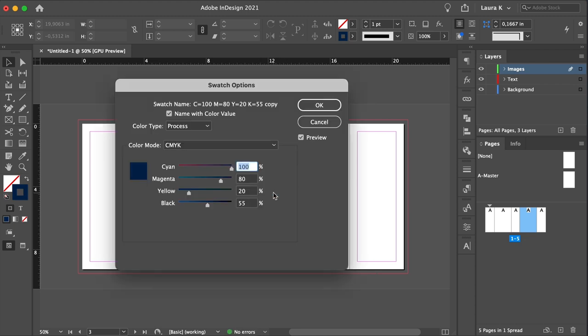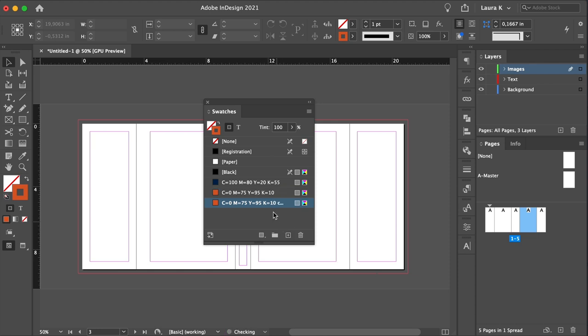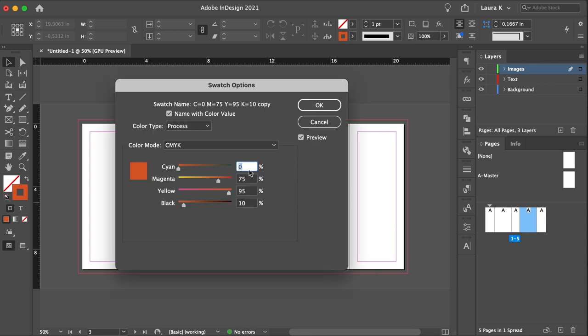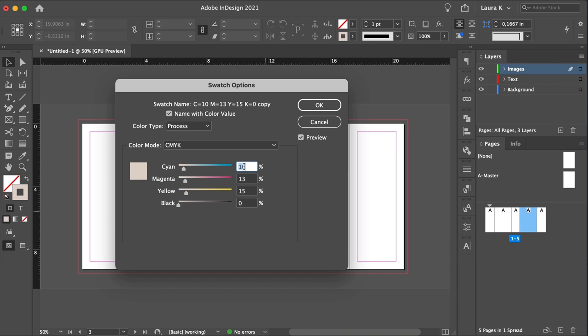The orange will be 75 magenta, 95 yellow, and 10 black. The sand color will be 10, 13, 15, 0. And the yellow color will be 5, 25, 55, 0.